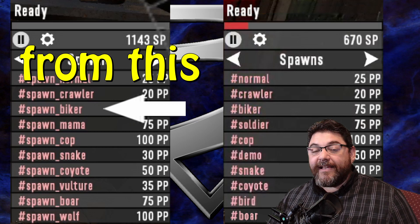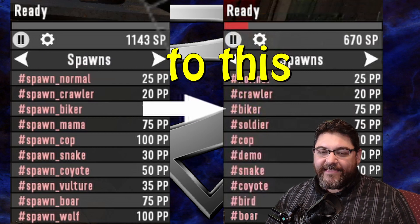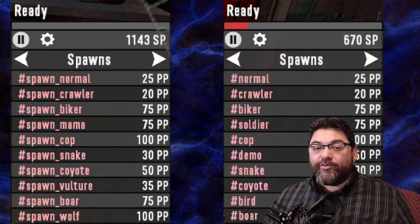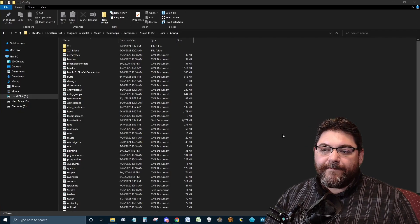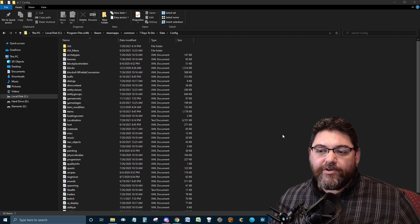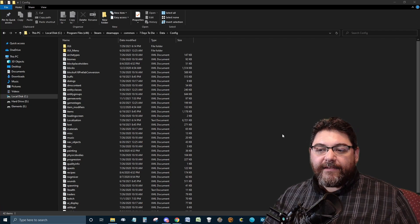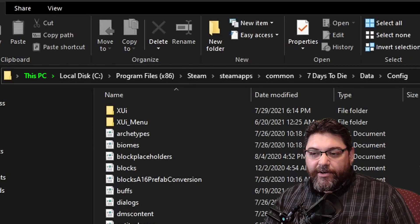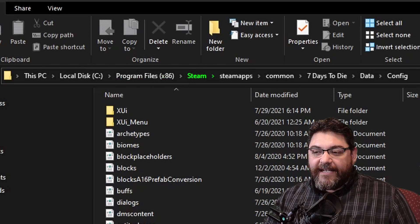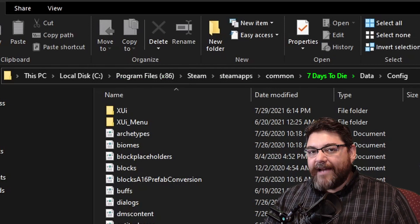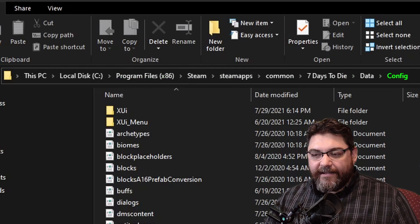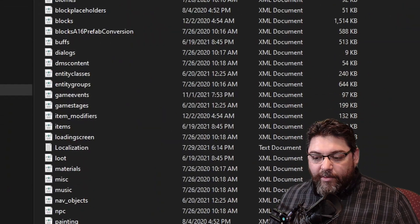This is really easy to do. So the first thing you want to do is you're going to want to go to on your computer, it's most likely saved in your computer, local disk, Program Files, Steam, steamapps, common, Seven Days to Die, Data, and Config.